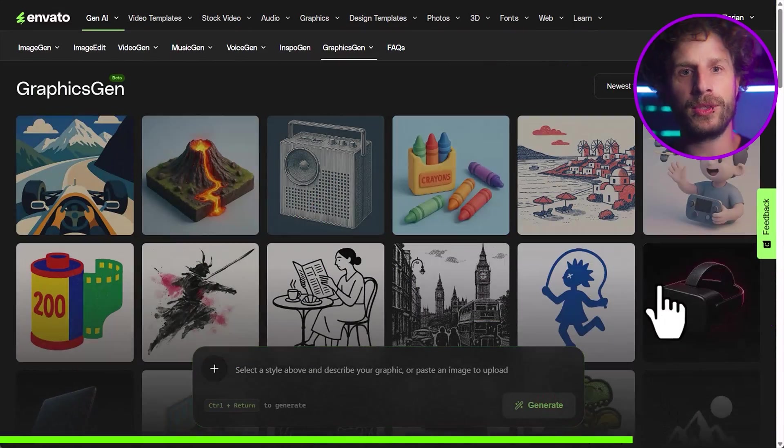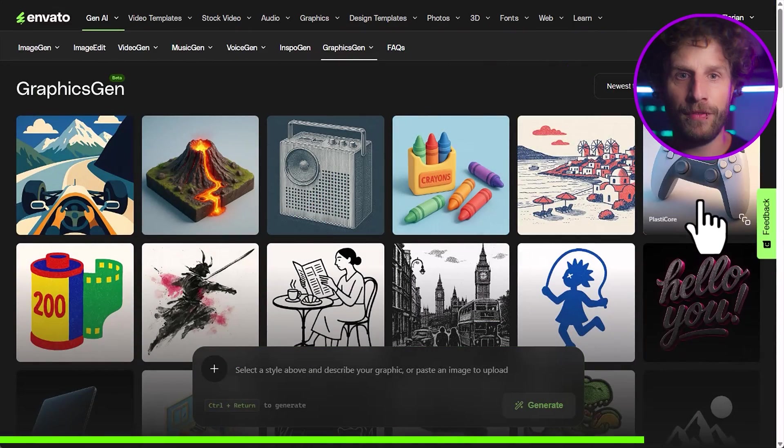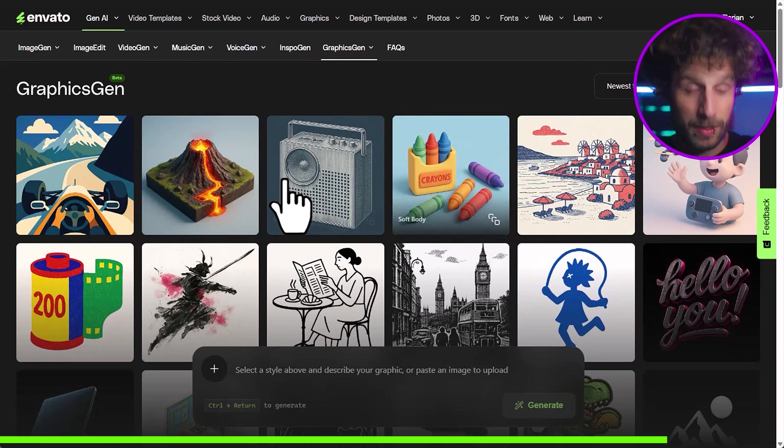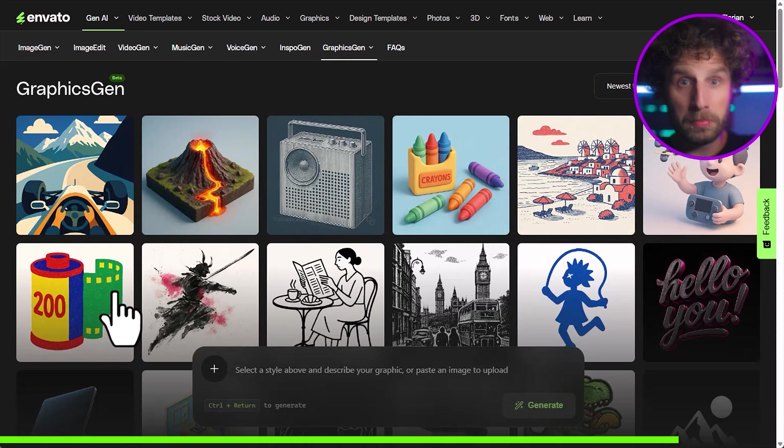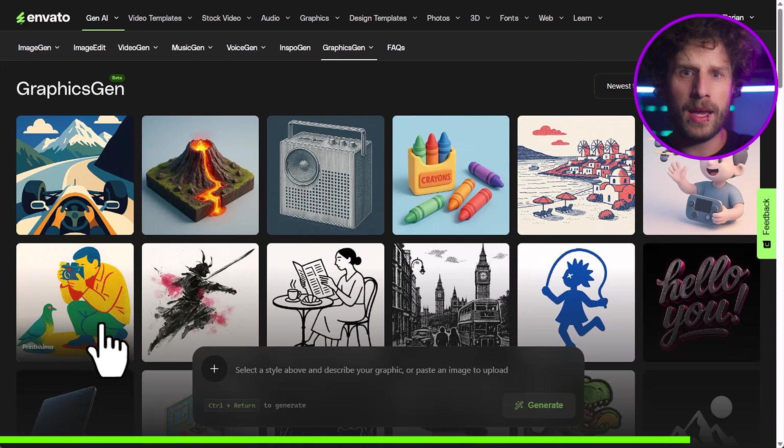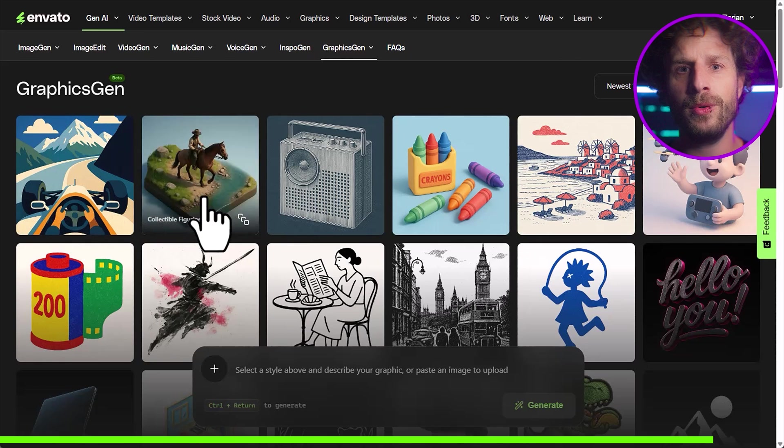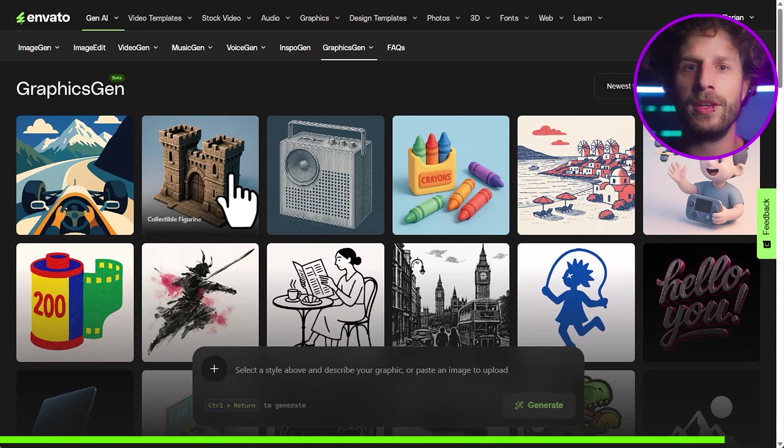And if you want to unlock this creative powerhouse, you can find my affiliate link to Envato Elements in the description below. And it supports my channel and gives you access to everything you need to supercharge your project.